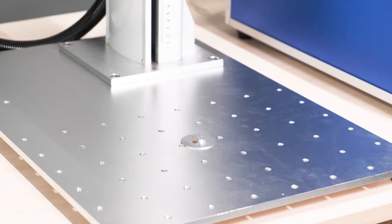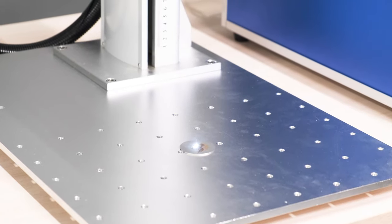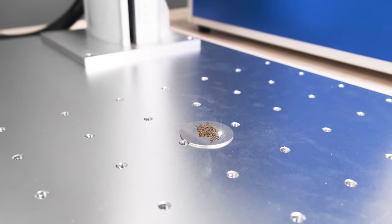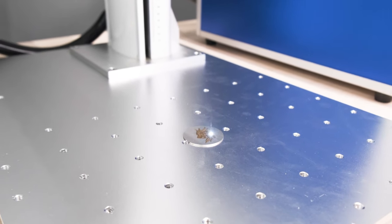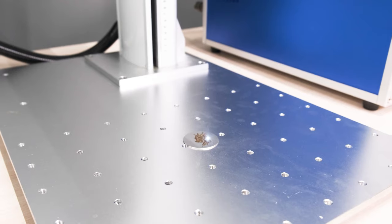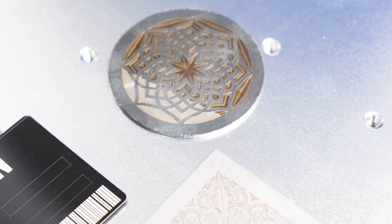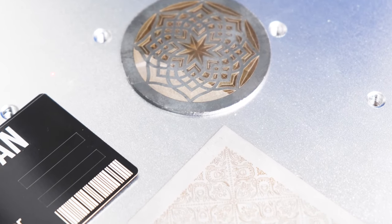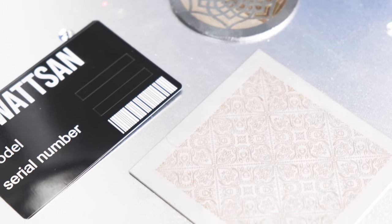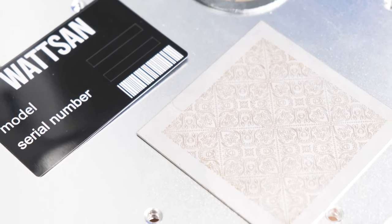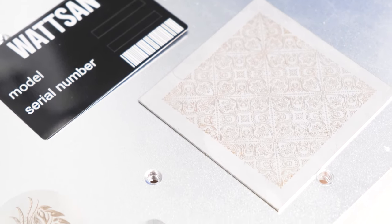It's also possible to install a rotary device to process spherical or cylindrical items. The complete set includes a foot pedal to start working, which is particularly useful in mass production as it increases productivity.